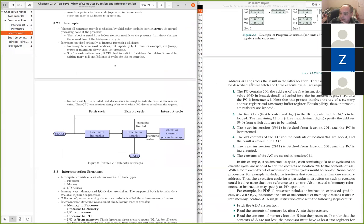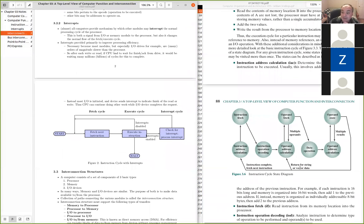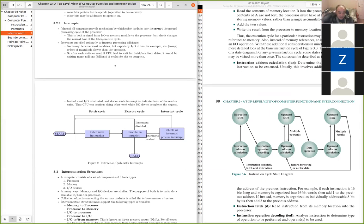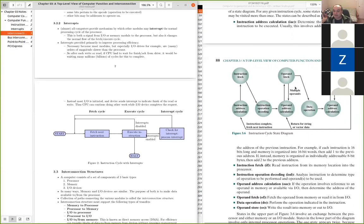There are more details on the sub-steps that happen as part of fetch and especially execute: decoding the op code, decoding and pulling out the operand address, performing the fetch of the operand — possibly multiple fetches for a more complex instruction set with two or three memory addresses — and then possibly an implied or explicit store back out to memory.